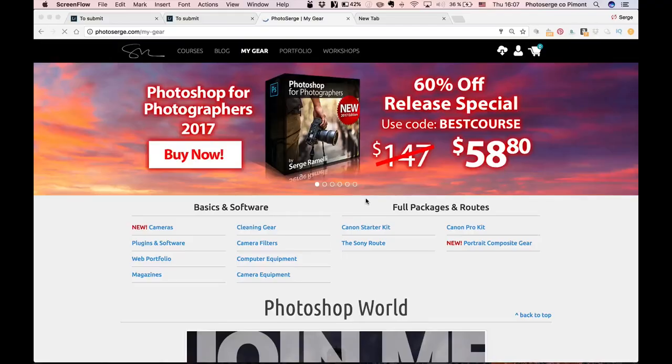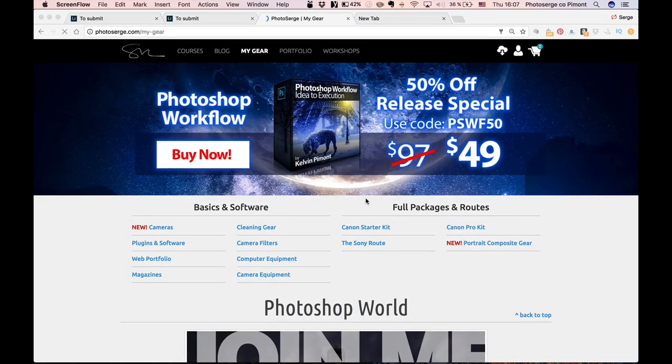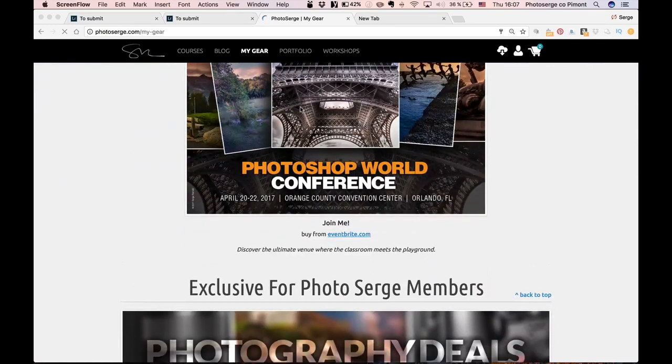And now, let me show you what I learned this morning at Photoshop World, some really cool tricks on Lightroom Mobile and Lightroom on the web. So what I'm about to show you only works if you're a Creative Cloud member. If you're not, if you go to photosearch.cloud, my gear.